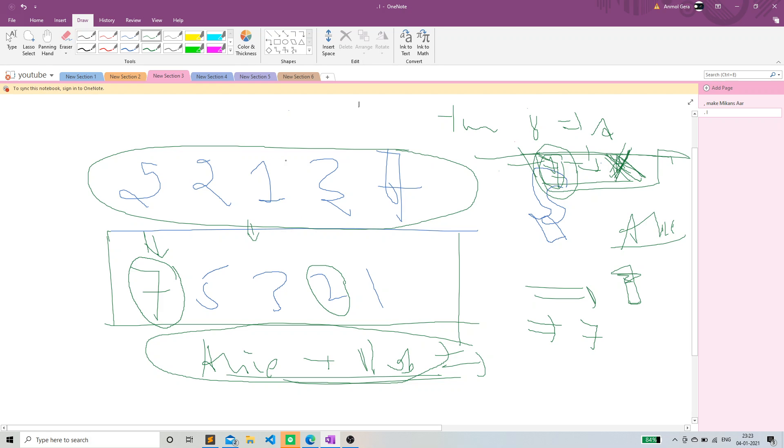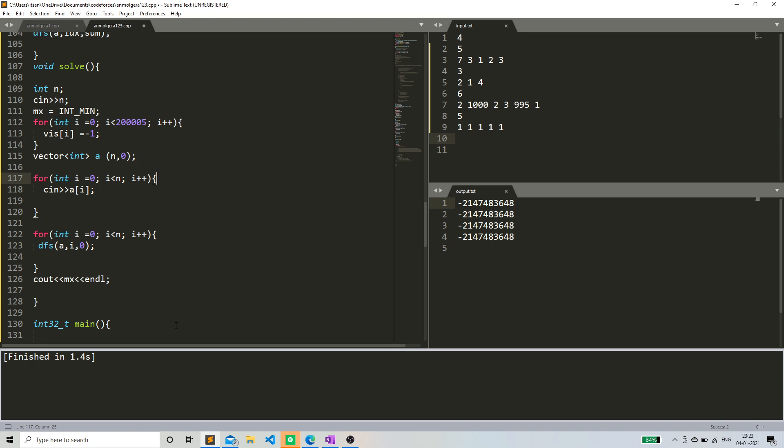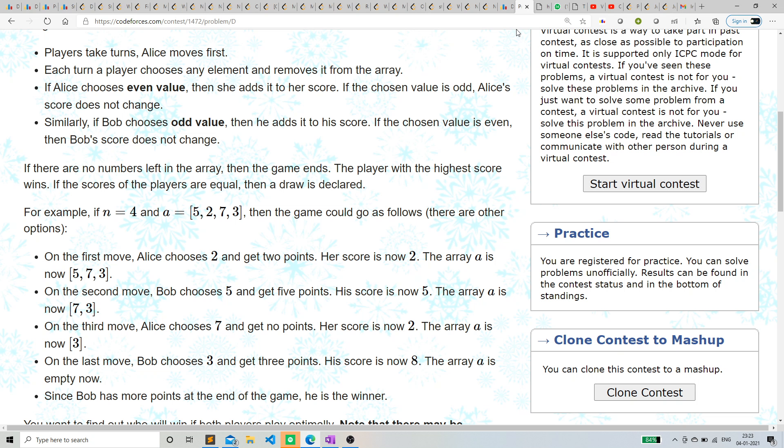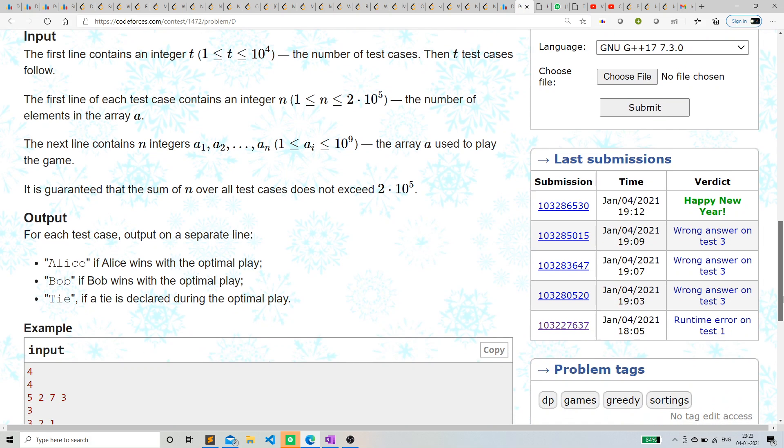But you can just pause the video, or just see my code, and just see why it works. So, I'm just gonna show you the code.